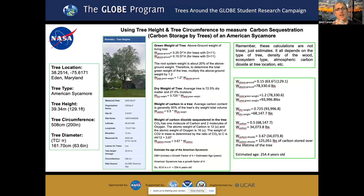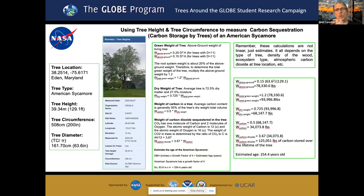These are equations that scientists use to estimate carbon sequestration in trees over the lifetime of the tree, and also an estimated age. These calculations are not linear — just estimates. It's not probably exactly 254.4 years old; it's an estimate based upon the numbers that we plug in.